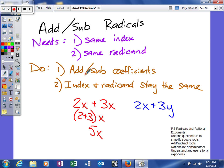The index and the radicand will actually stay the same. You guys kind of know this — it just usually looks in a different form. If you have 2x plus 3x, what you get is 5x. You add your coefficients and the variable x stays the same: 2 plus 3 gives us 5 and the x remains the same. We're going to use that same background knowledge here. If I gave you 2x plus 3y, you'd know you can't add those two things together.